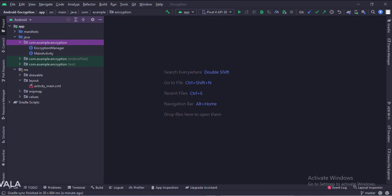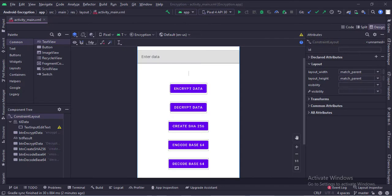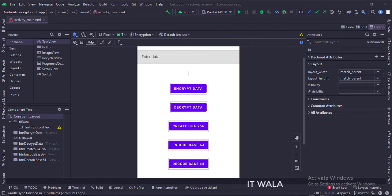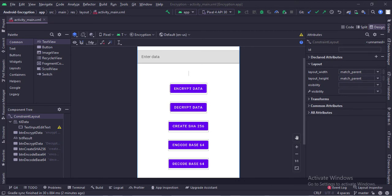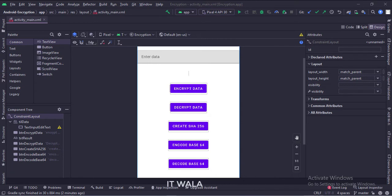Let's see the UI. In the activity_main.xml file, we have an edit text where the user would enter some text to encrypt. And we have several buttons like encrypt data, decrypt data, create SHA-256, encode base 64, and decode base 64. And we have a text view where we see the result.